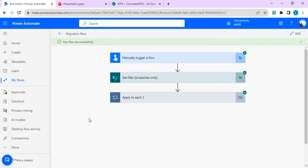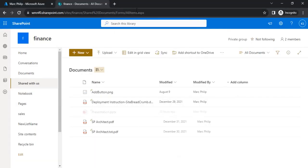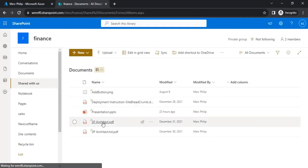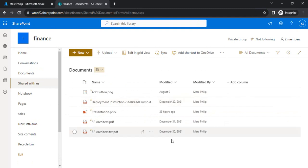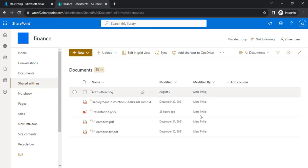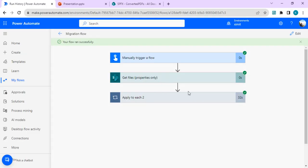The flow ran successfully. Going to the destination tenant and refreshing, the files are migrated and now you can see the modified field shows the original date from the source SharePoint site, and the modified by field is replaced with the intended person — not the account running the flow. That's how you update the modified date and modified by fields during migration.